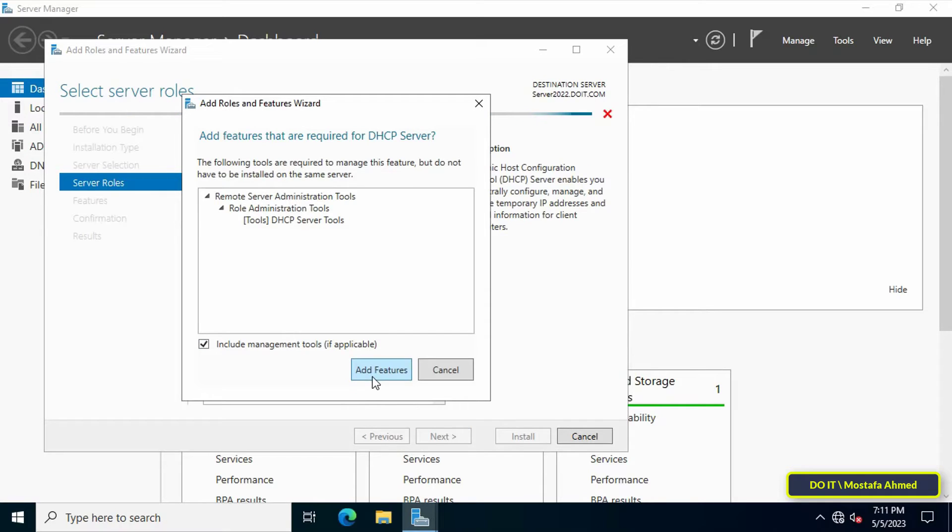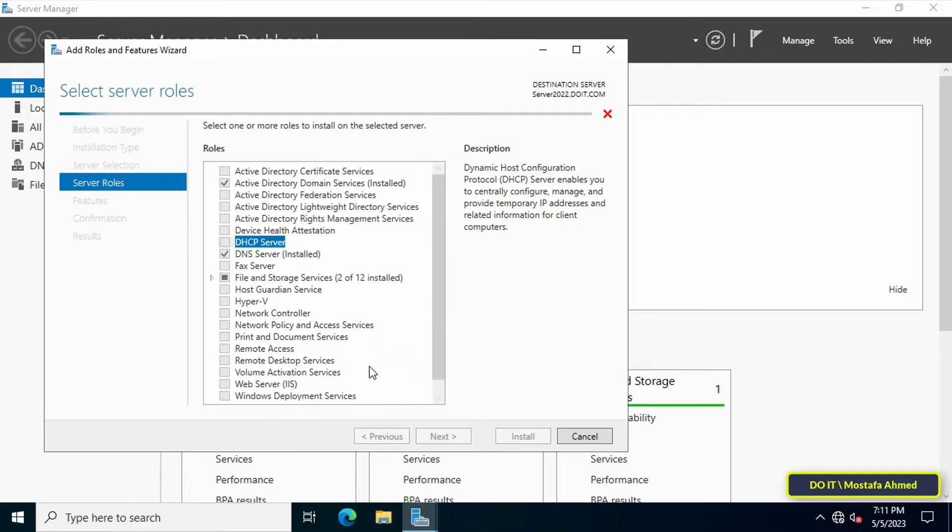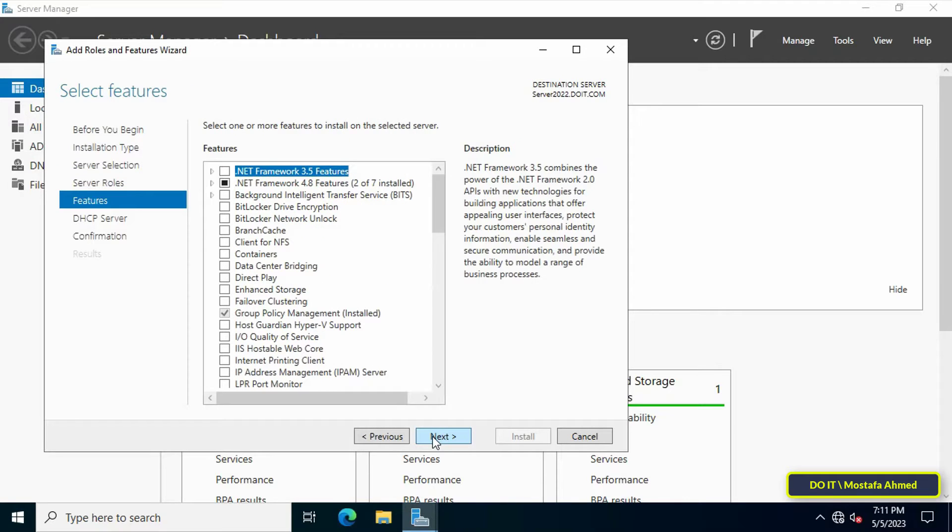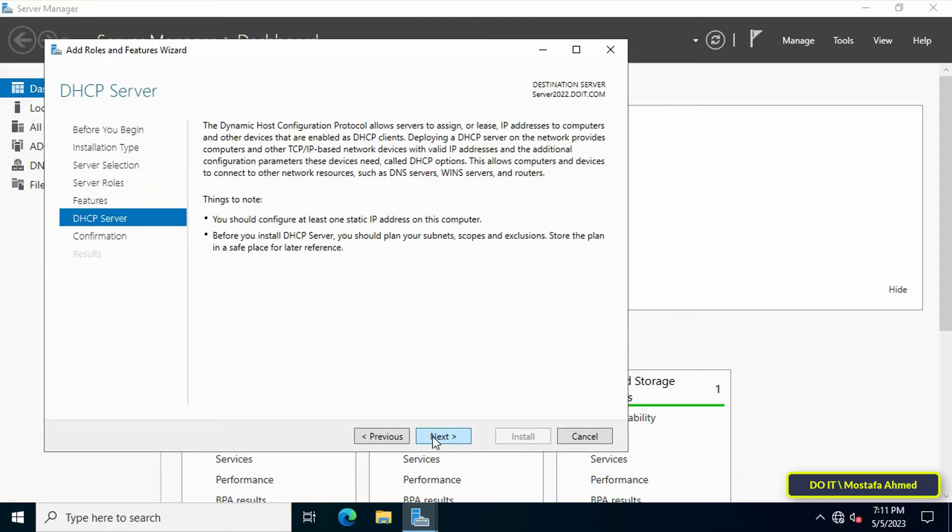As soon as you choose DHCP server, a new window appears. Click Add Features, then click Next. At this step, just click Next because we do not require any extra features at the moment.